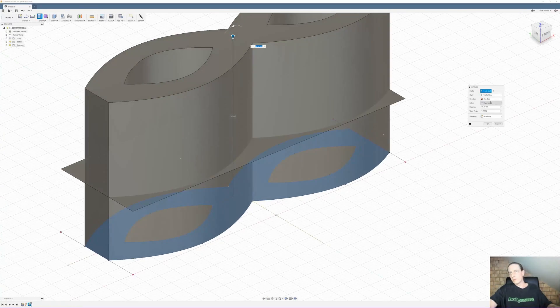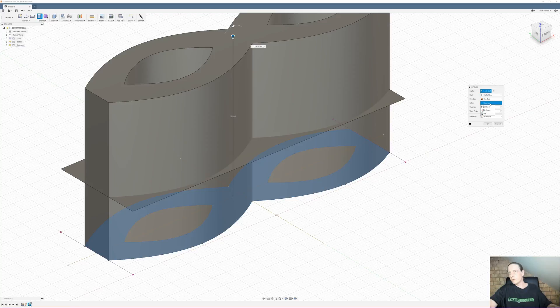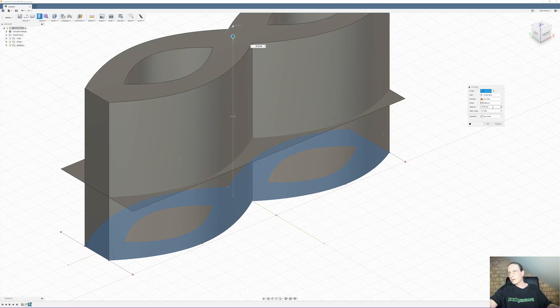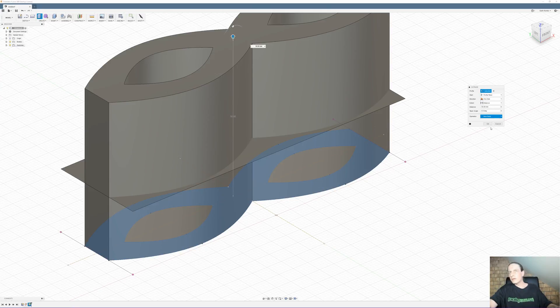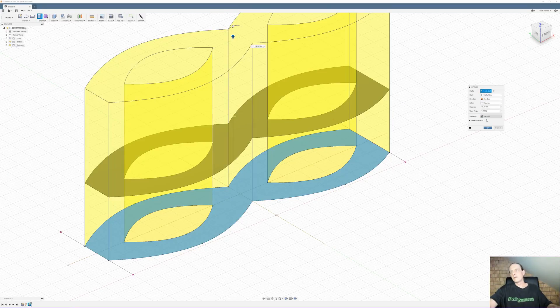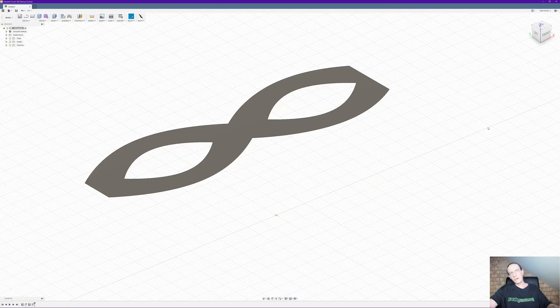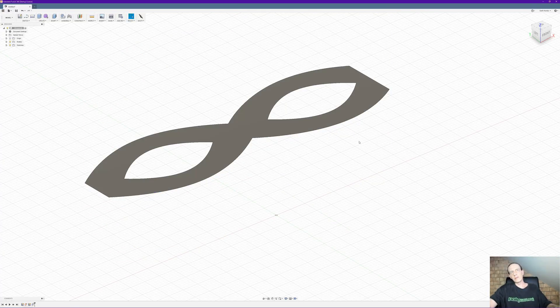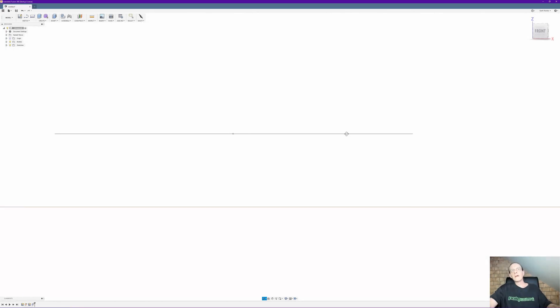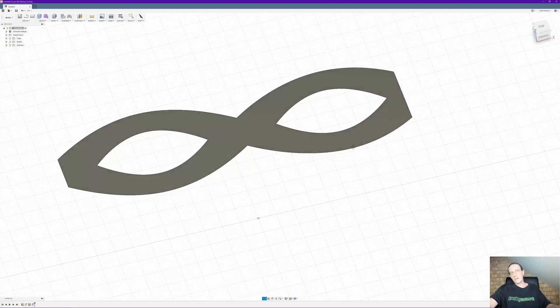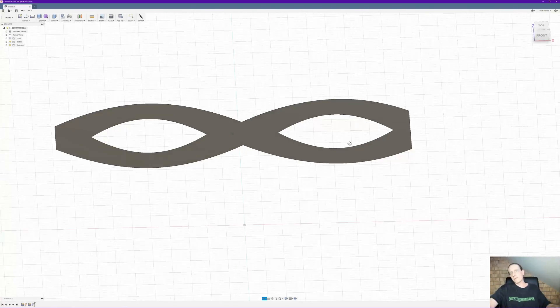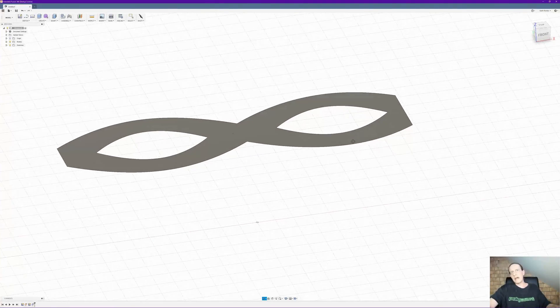But what we want to do is change this to, not that one. Which one is it? Oh. New body. Change that one to intersect. And what that will do is leave us with a cutout pattern of the patch.